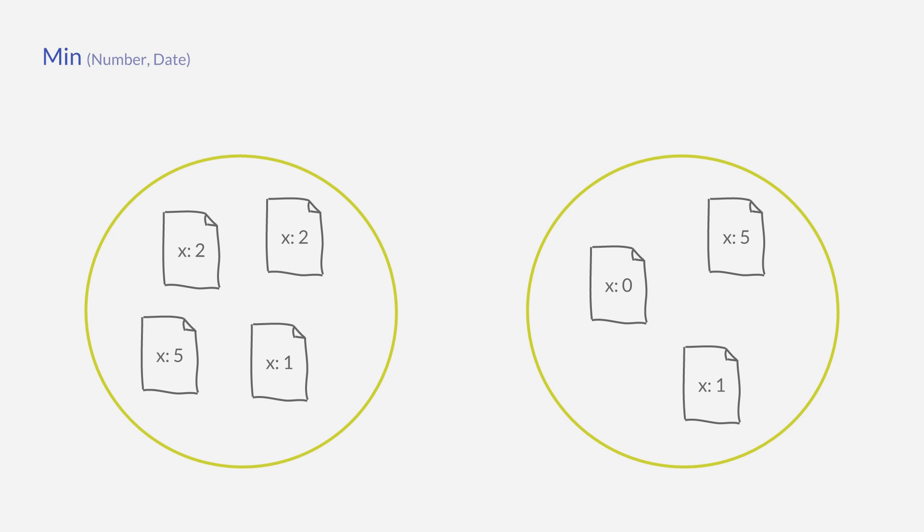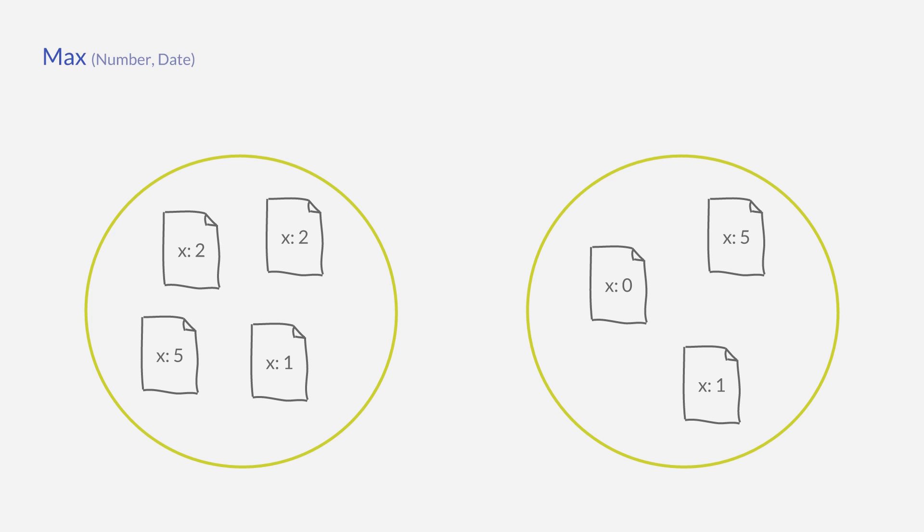The min aggregation works also on date fields, and it will return the lowest value or the earliest date of any document within that bucket. The max aggregation works also on date fields and does exactly the opposite. It returns the highest value or latest date within the bucket as a value for that bucket.